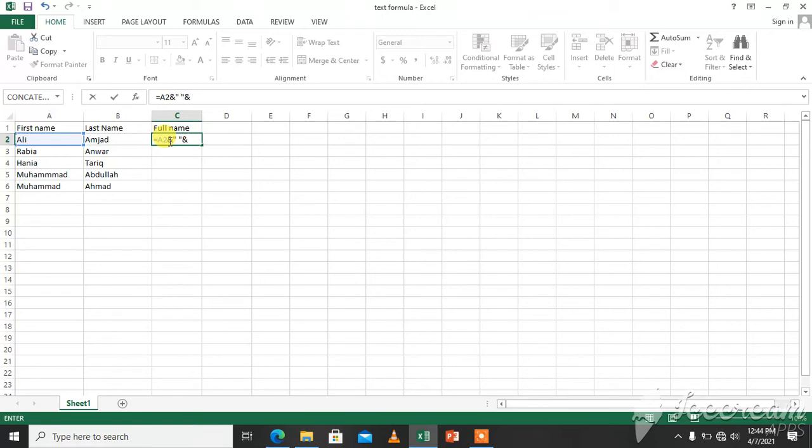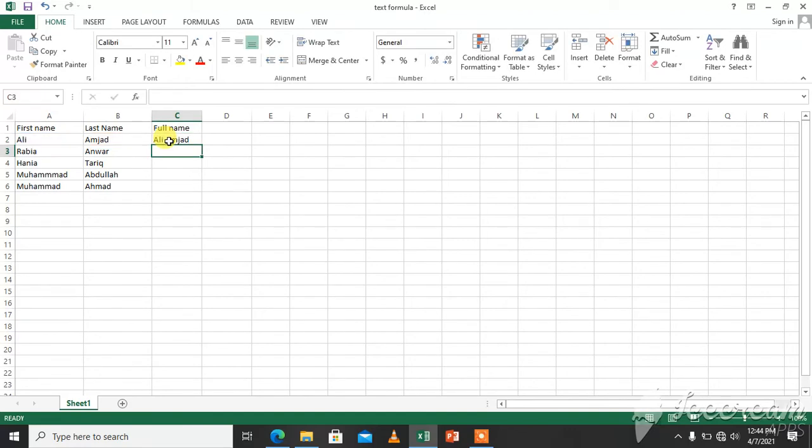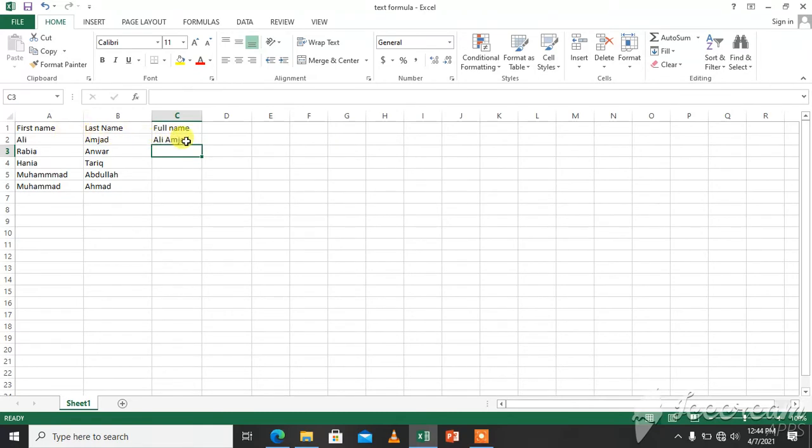And we will just click and here you can see full name. First name, last name, and here is the full name. Ali and Amjad are joined here. Ali Amjad is a full name.